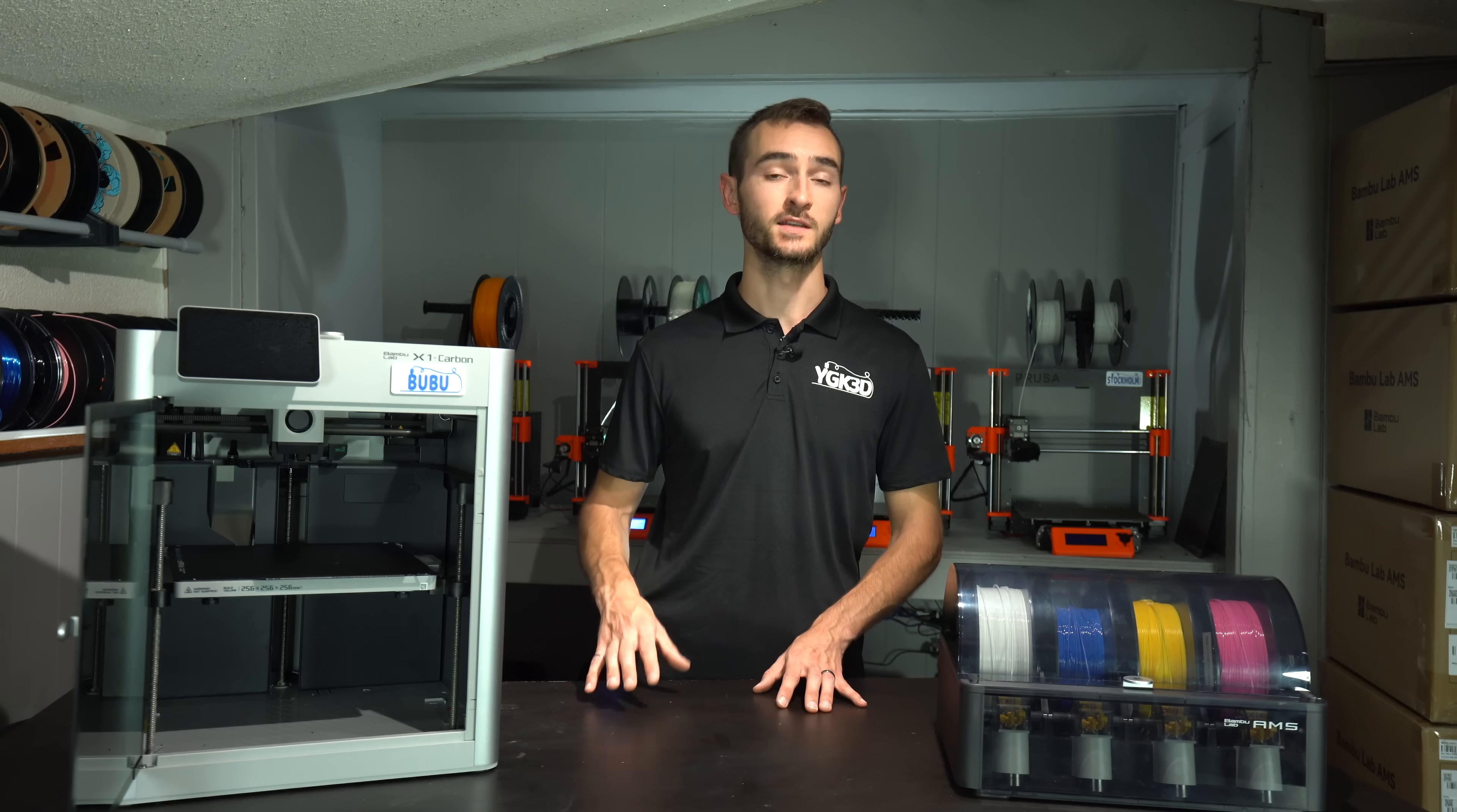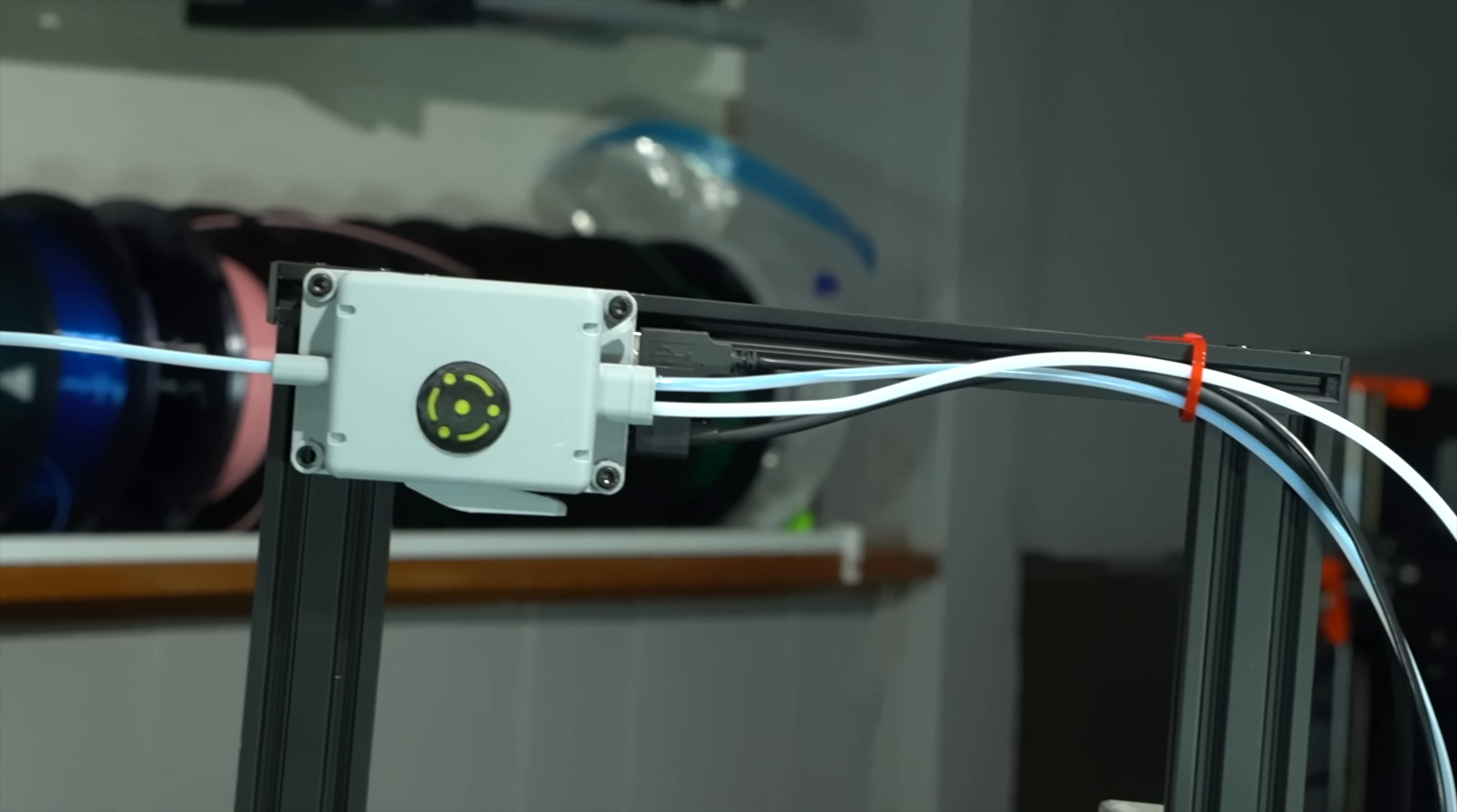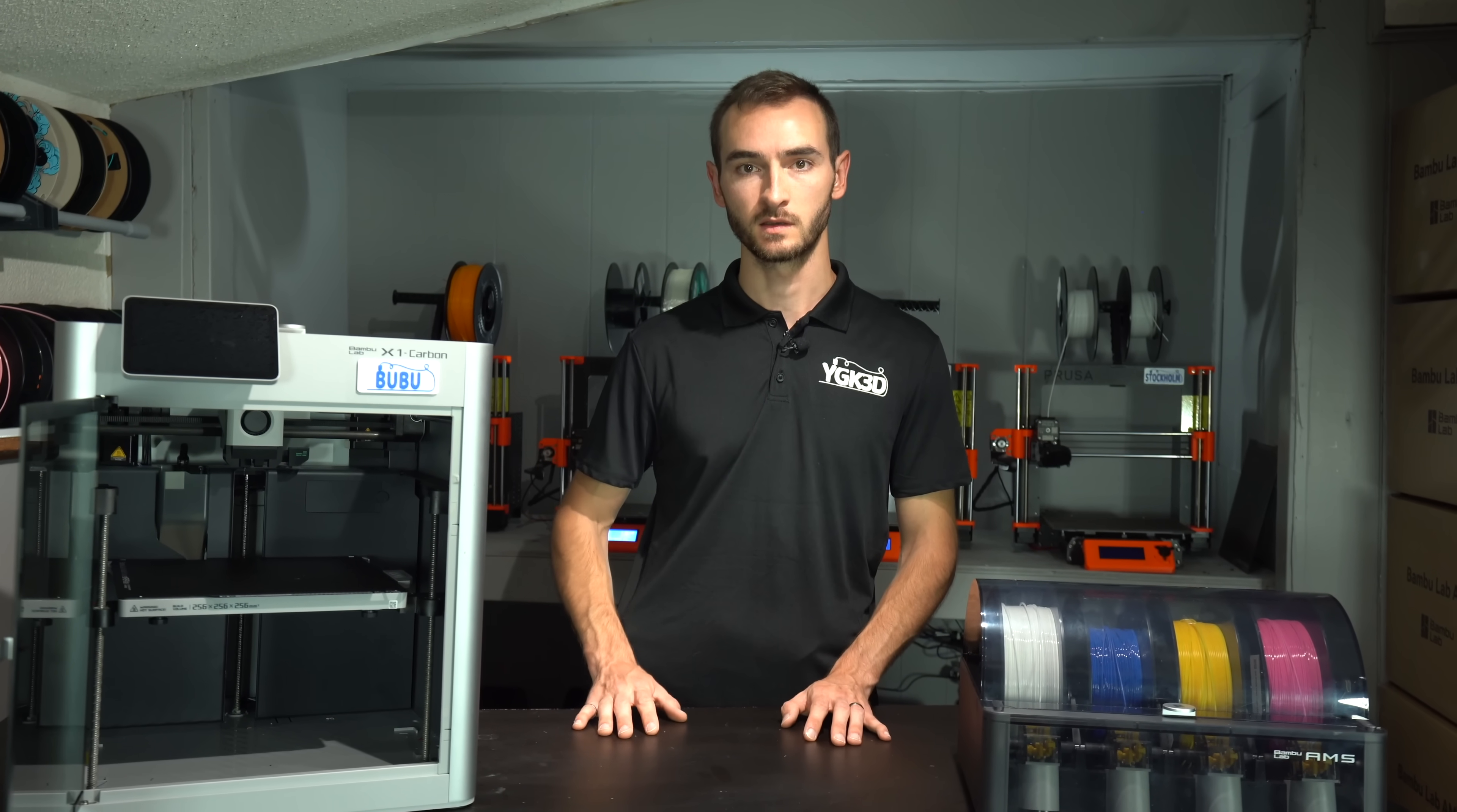So those are the basic mechanics. What about connectivity? Connections will need to be made between the multiplexer and the first AMS, with the second AMS connected in series. The multiplexer will have a processor on board to handle the communication with AMS and a wifi chip to receive print jobs uploaded from Bamboo Studio. In this way, the multiplexer will also play the role of a print host.